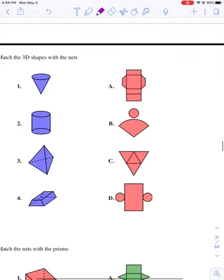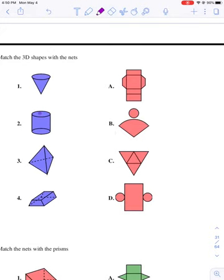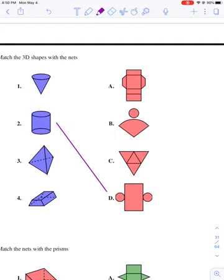We're going to do the same thing two more times. Start with problem two, match them up, and then we'll talk about the shapes. Number one, I'm actually going to come back to that because that's kind of a funky shape. My eye kind of goes to number two. I see these two circles and I see that D also has two circles, so I think those two are a match.